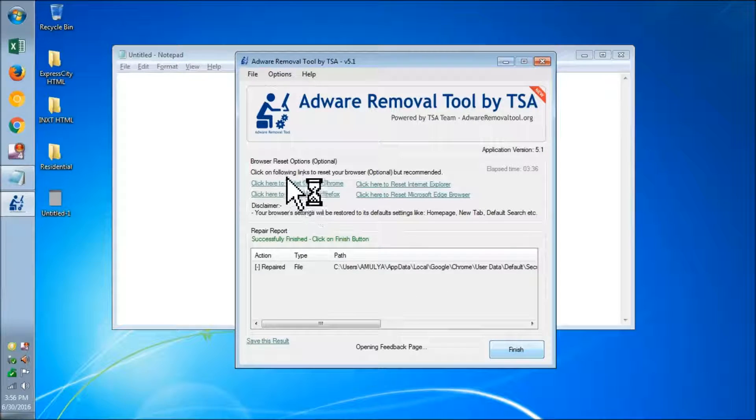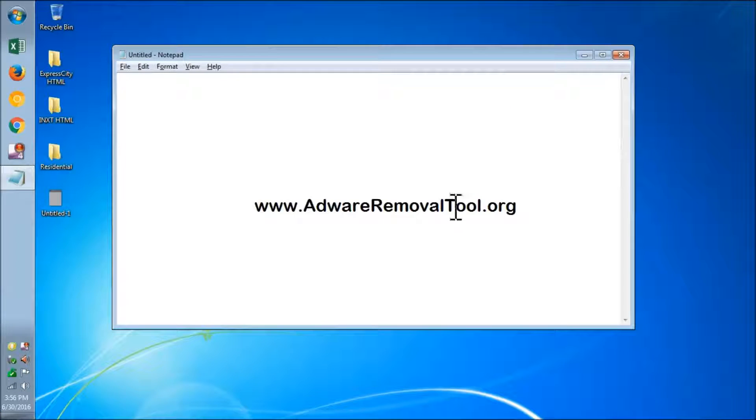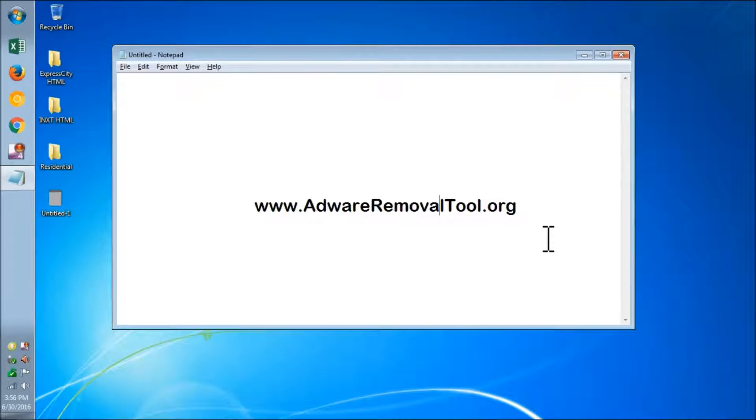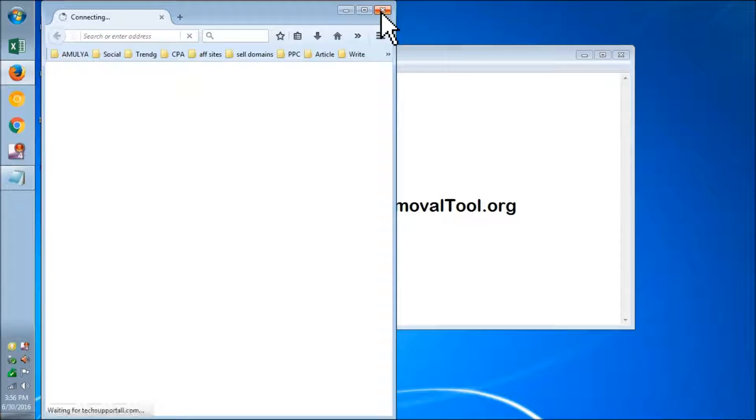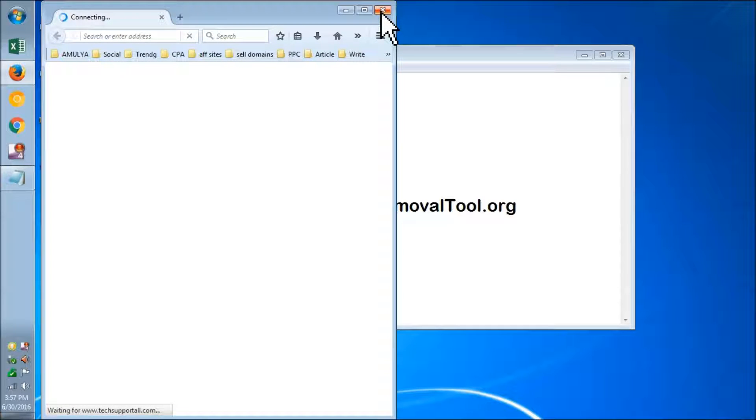This also gives you the option to reset the browser, so you can simply reset the browsers whichever you use. Now this is going to take you to the same website for donation and a lot of other things.